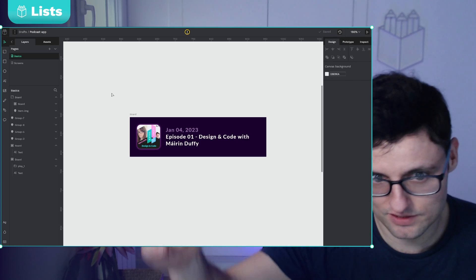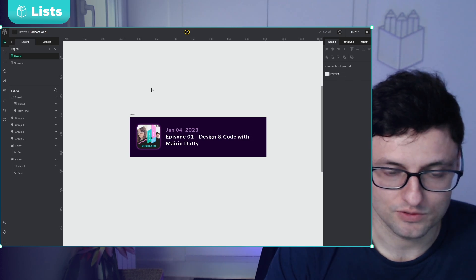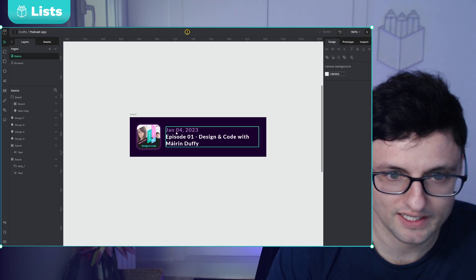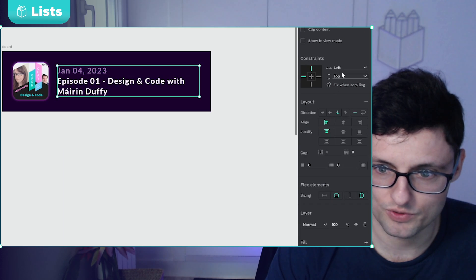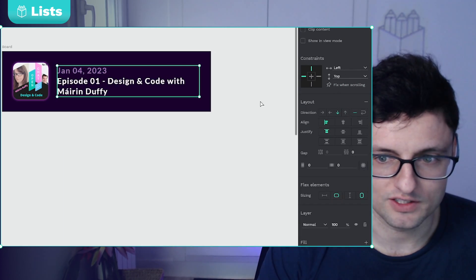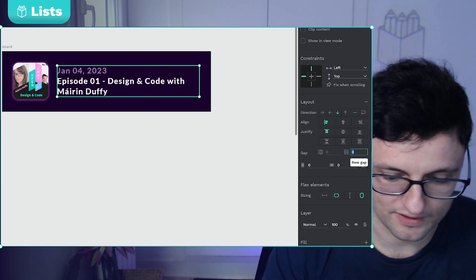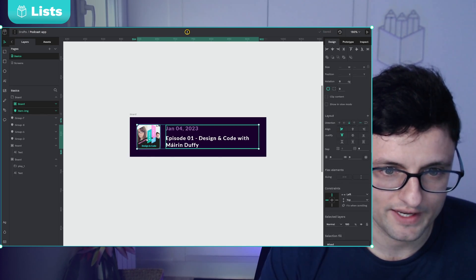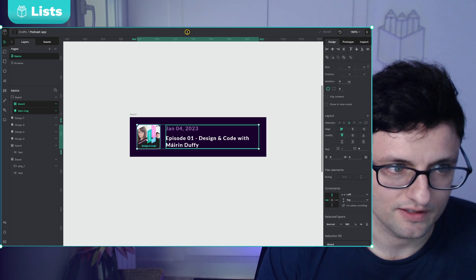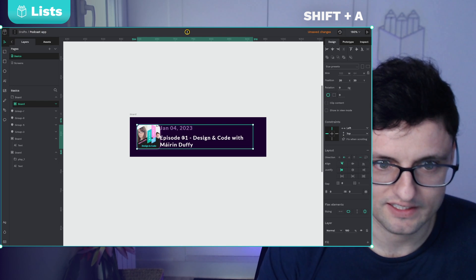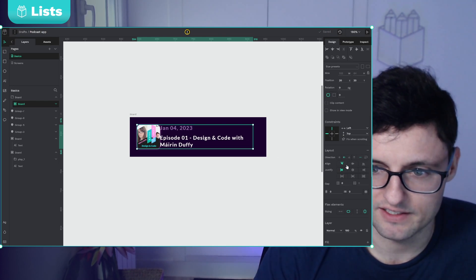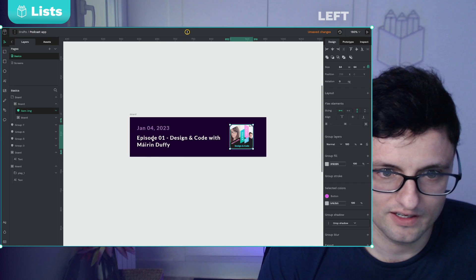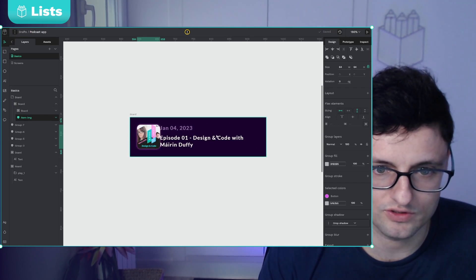I'm going to create a list of podcast episodes. I'll create the first item of the list — here we have the image of the podcast and the info. The info is already a board using flex direction column. I'm going to add a gap between elements. Then I'm going to create another board for the image and info combined — another flex layout using Shift+A. Here I can switch between the elements quick and easy using the arrows or drag and drop.